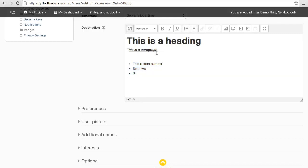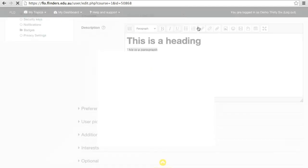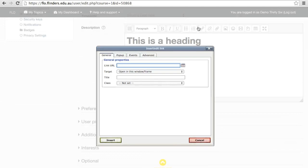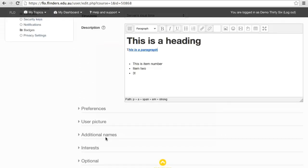Once you have selected some text, you are able to turn it into a hyperlink to a website. Clicking the first button will bring up a dialog box, where you can enter the link you want it to direct to. To remove the link, click the second button.